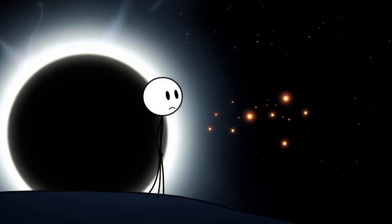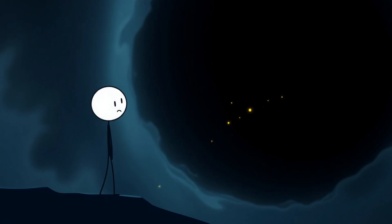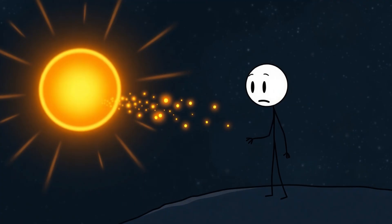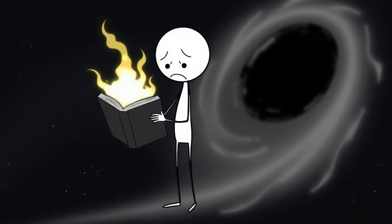Number 6. Black holes leak. Once upon a time, people thought black holes were the universe's ultimate prisons, drop something in and not even light could escape. Then Stephen Hawking dropped the bombshell. Black holes actually leak. At their edges, pairs of virtual particles constantly pop into existence. One falls in, the other escapes, creating what's now called Hawking radiation.